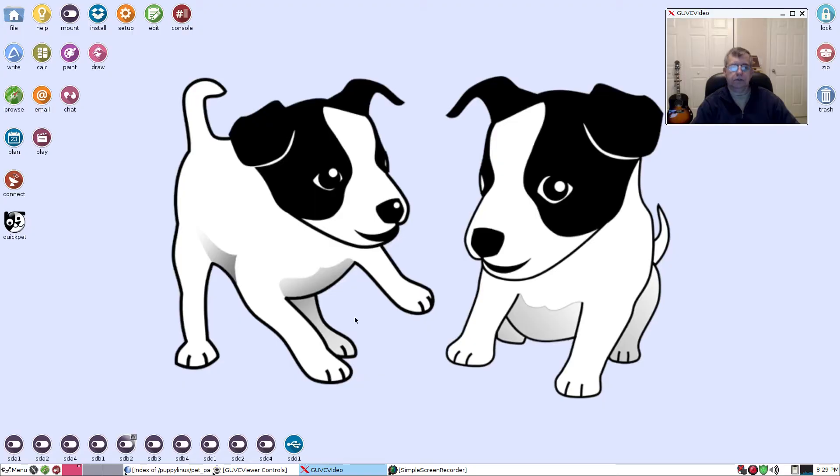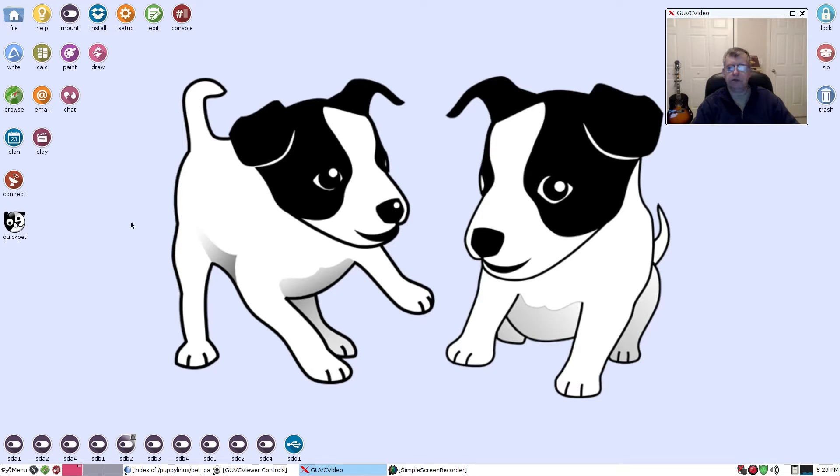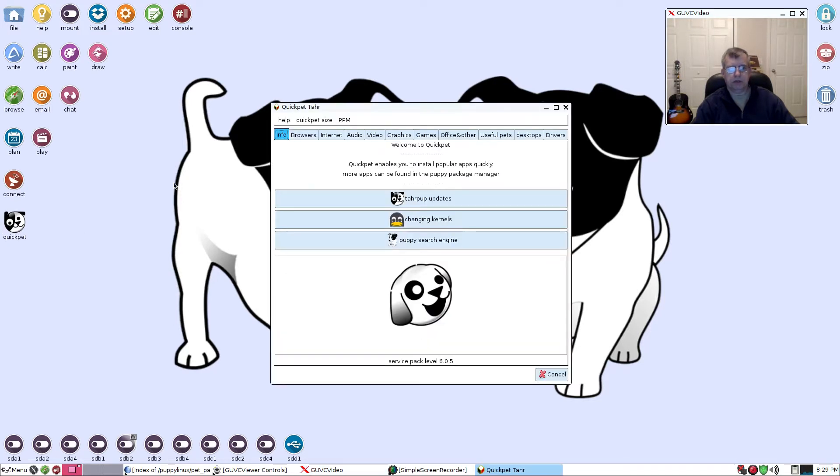Welcome back guys. The first thing I would like to do in this video, my recommendation would be to go through the updates on Puppy Linux. As you can see, I'm up to service pack level 605.